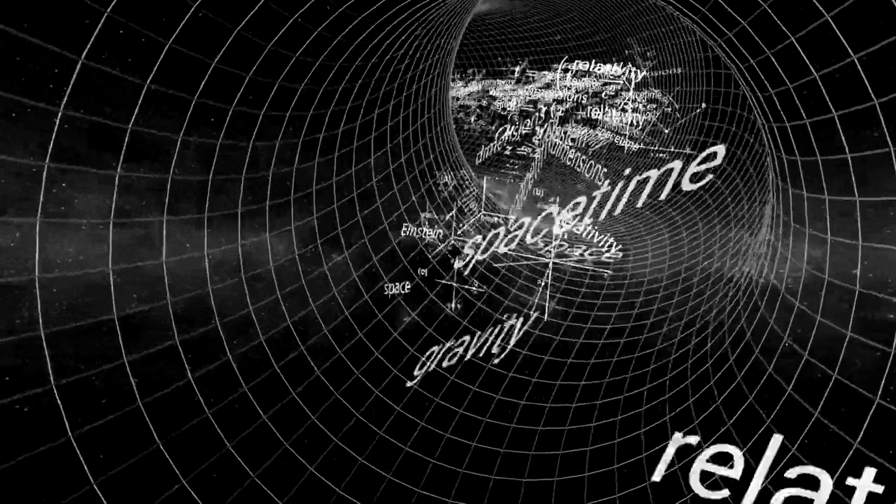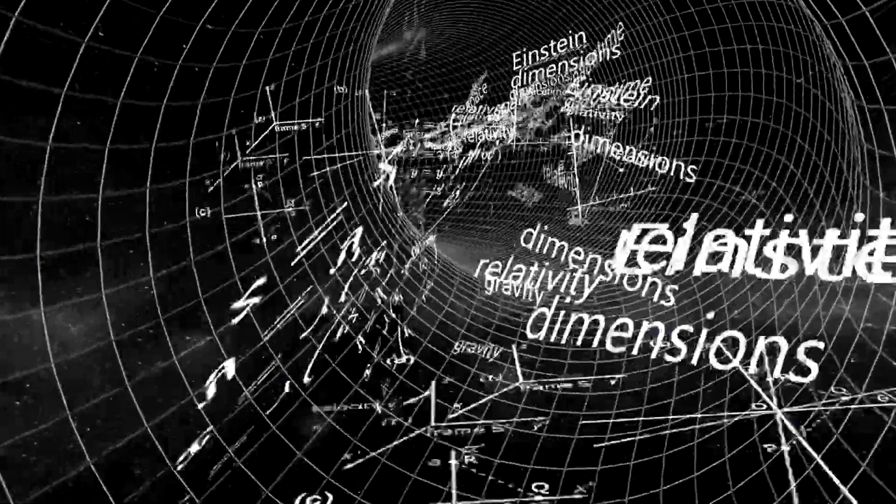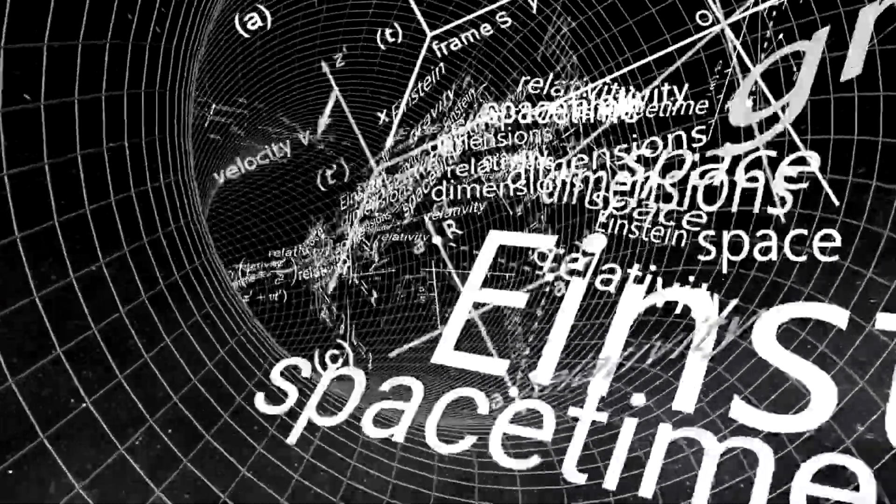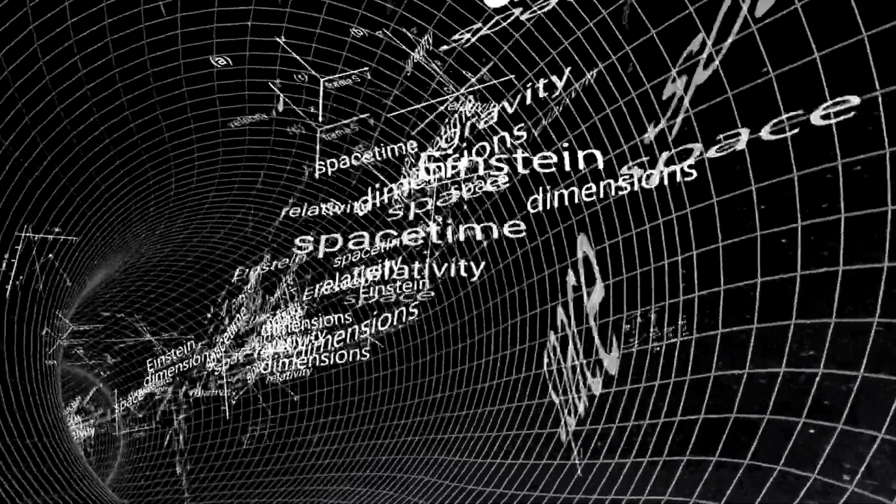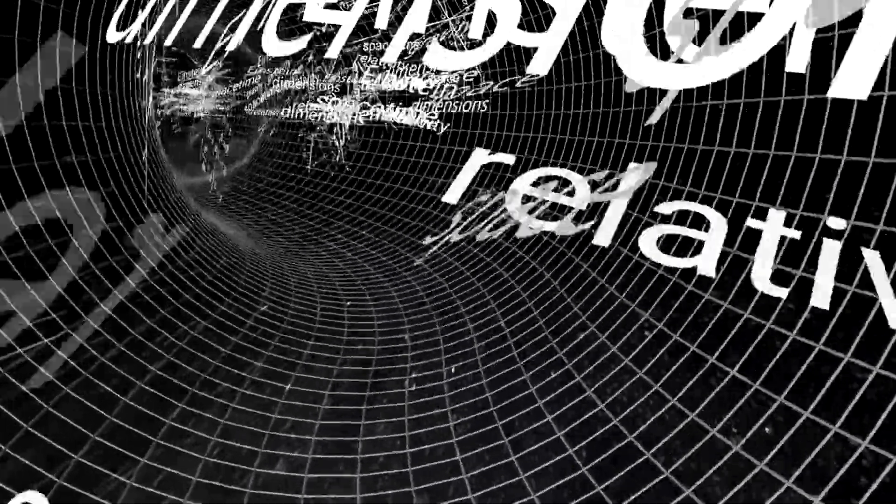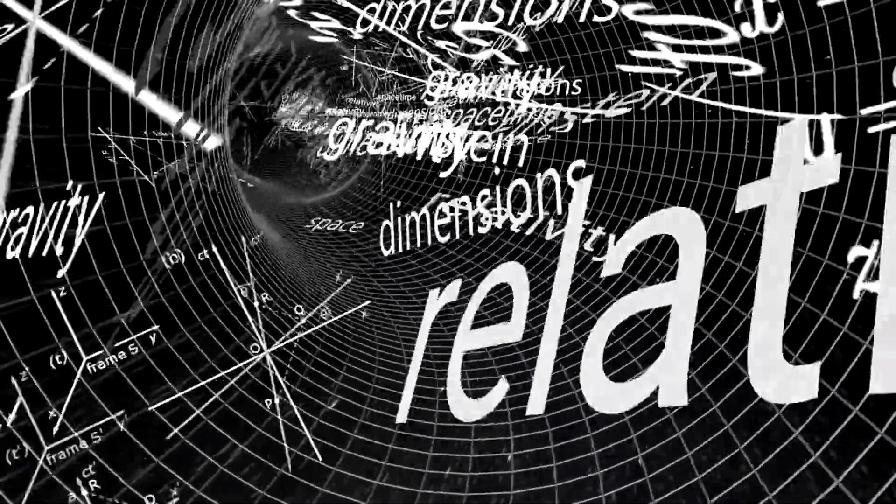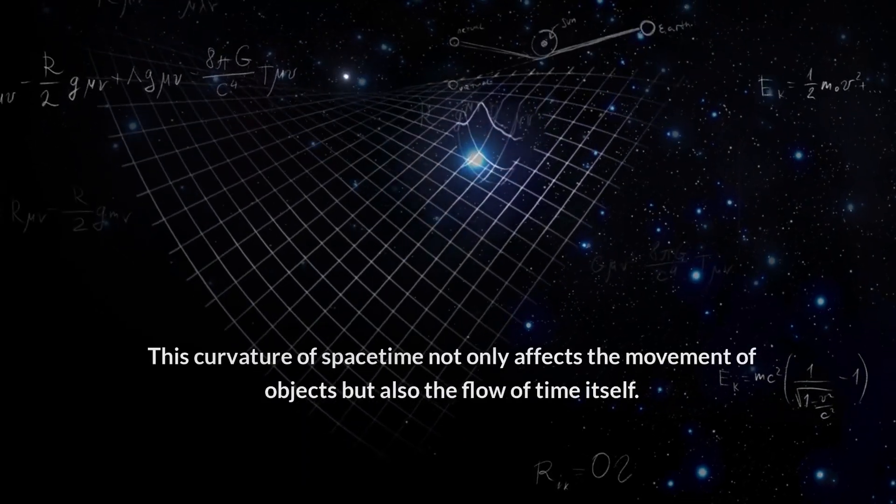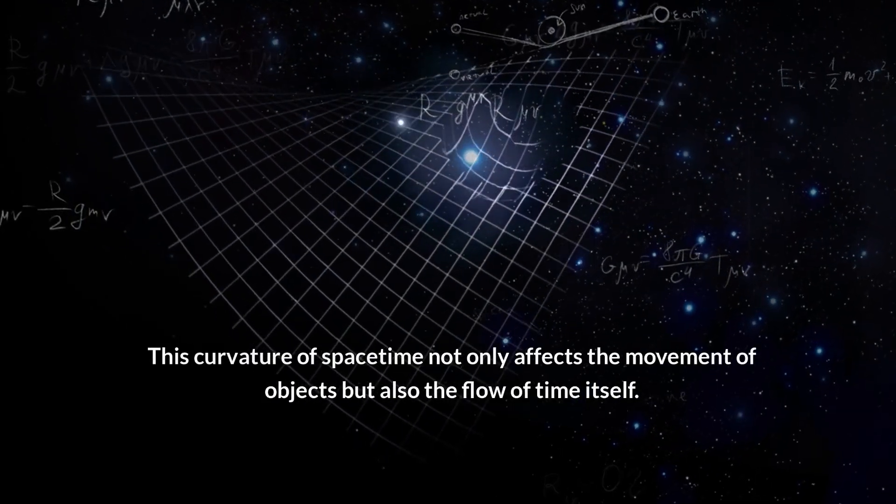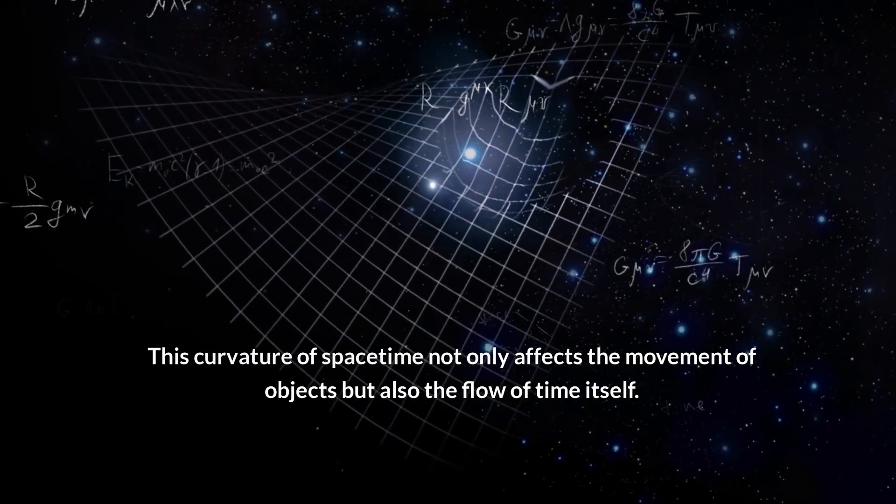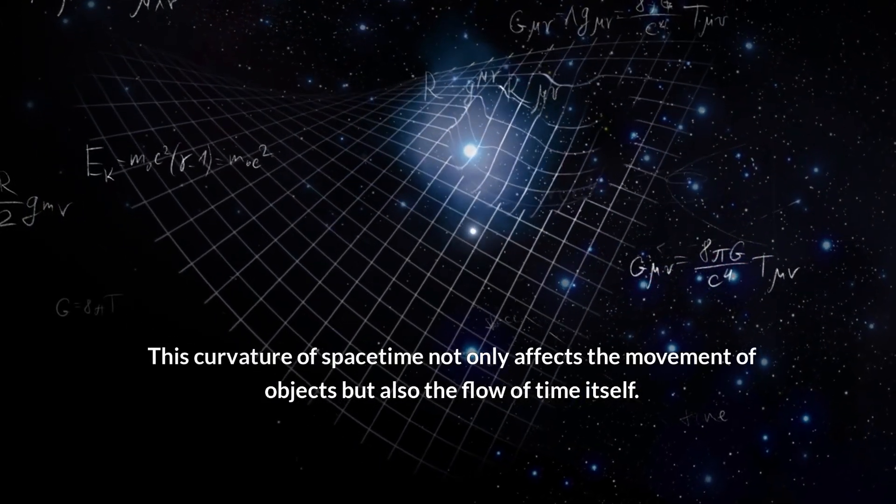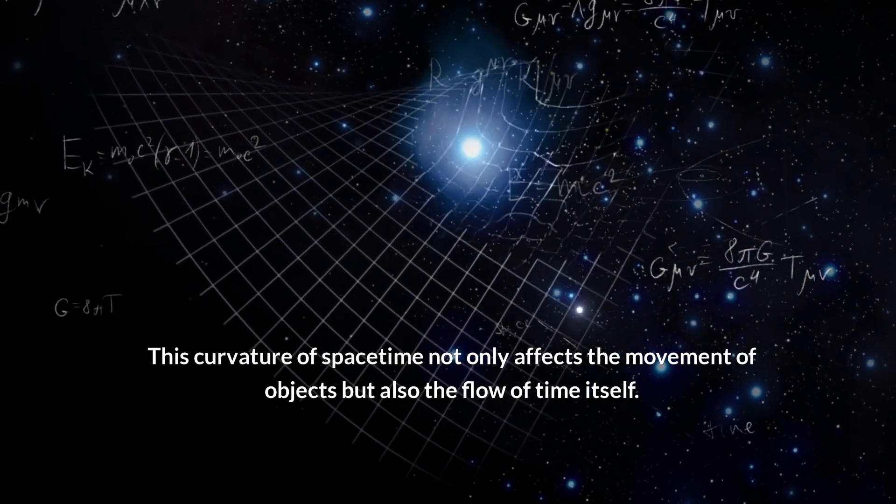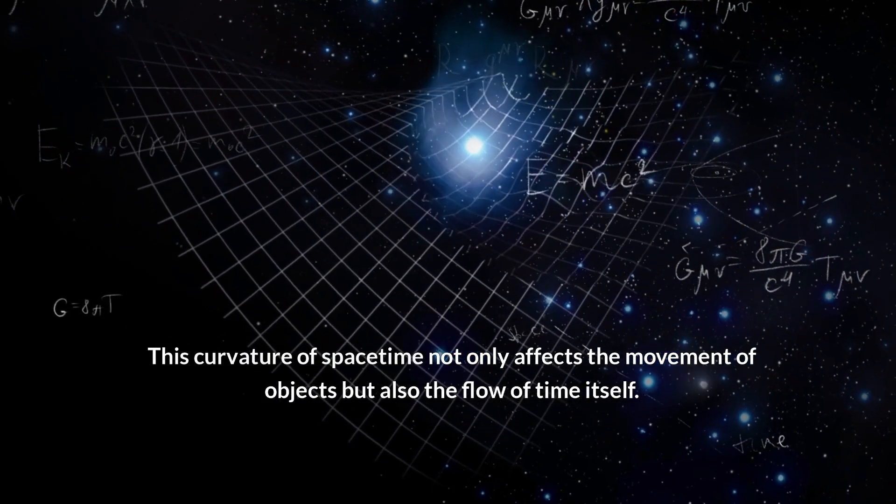Einstein's theories of relativity presented a radical new perspective on gravity and its relationship to space and time. This curvature of space-time not only affects the movement of objects, but also the flow of time itself.